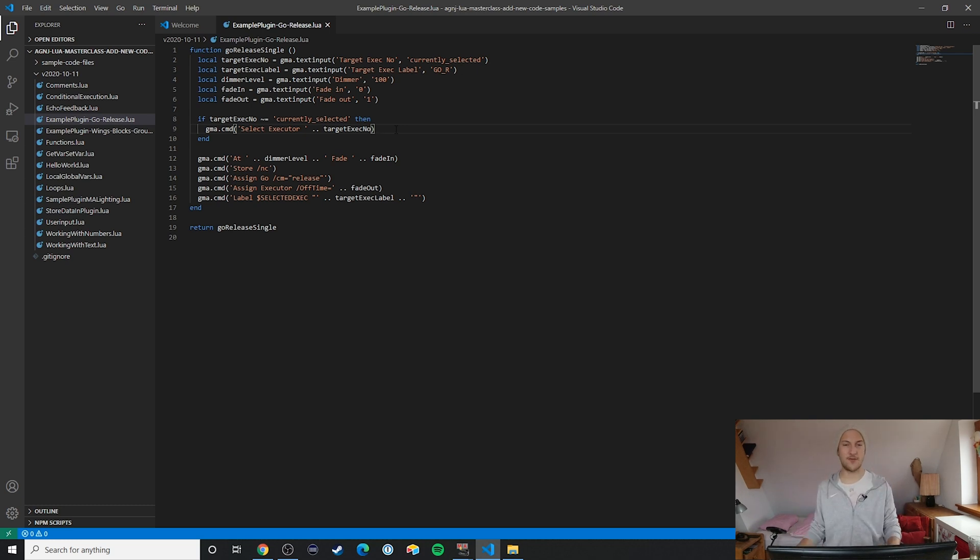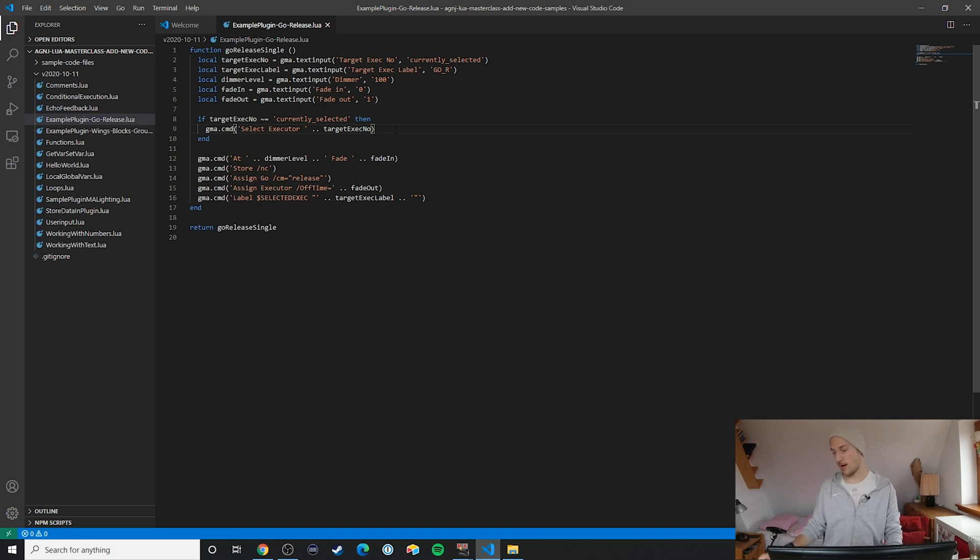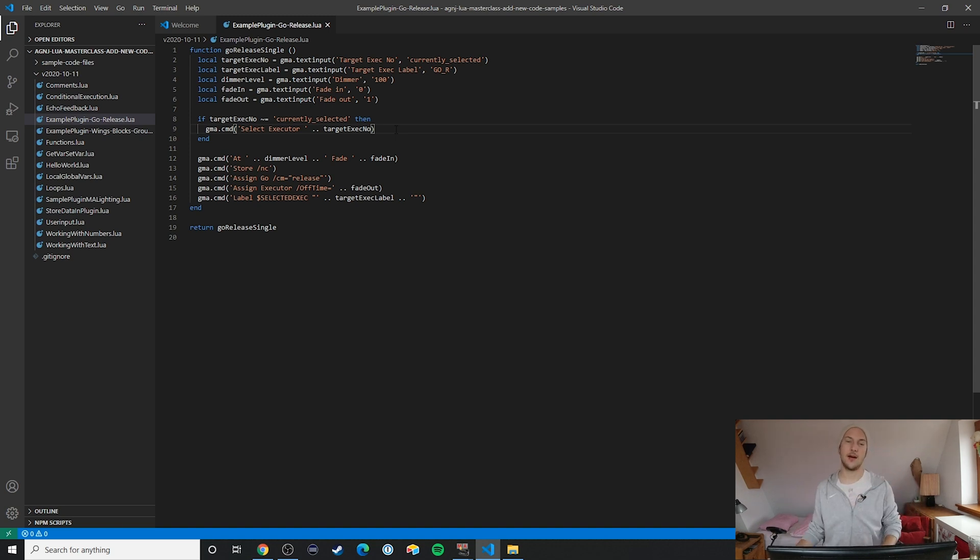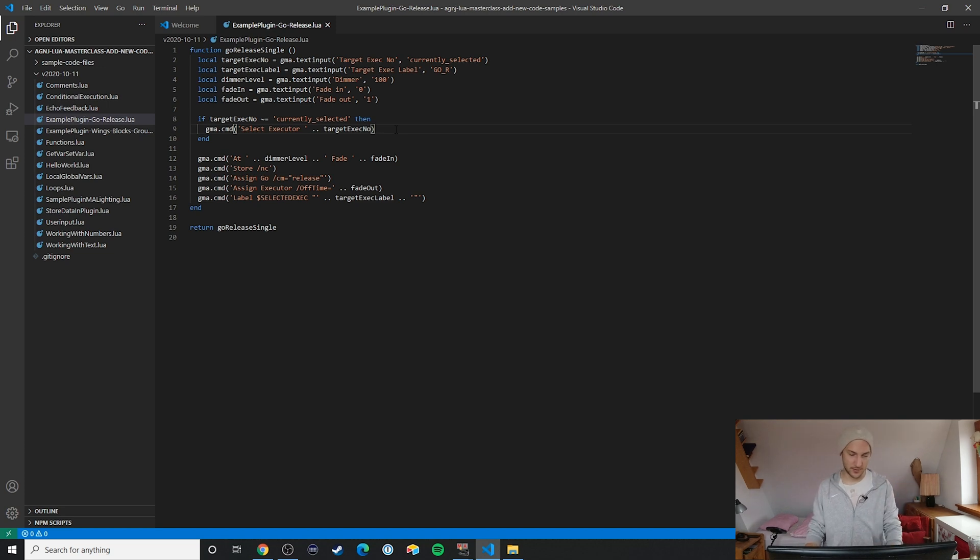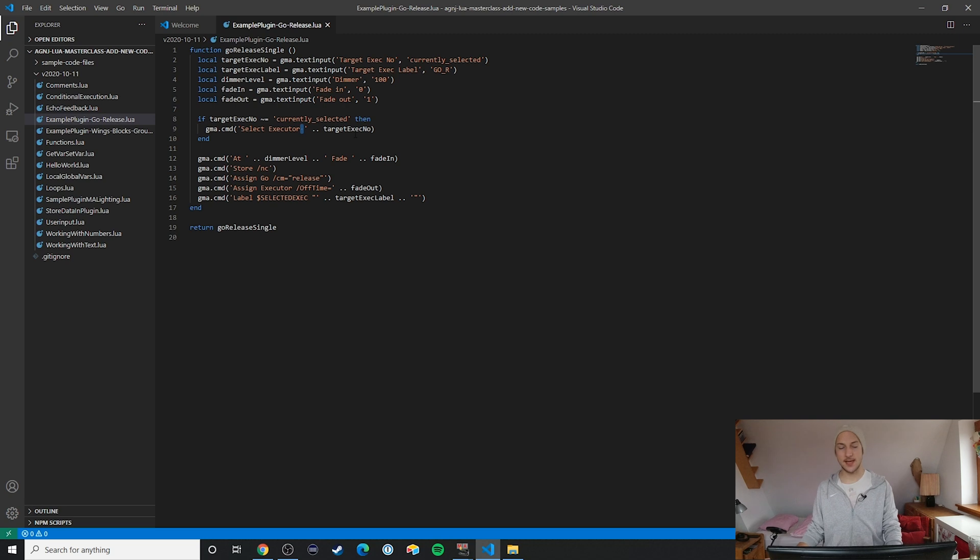Notice how in this case we are simply using the select executor command from MA2, and we can see here that we use the double dot operator that we already saw in the video on dealing with text to actually combine both the select executor command and then the executor that was entered as part of the user input.